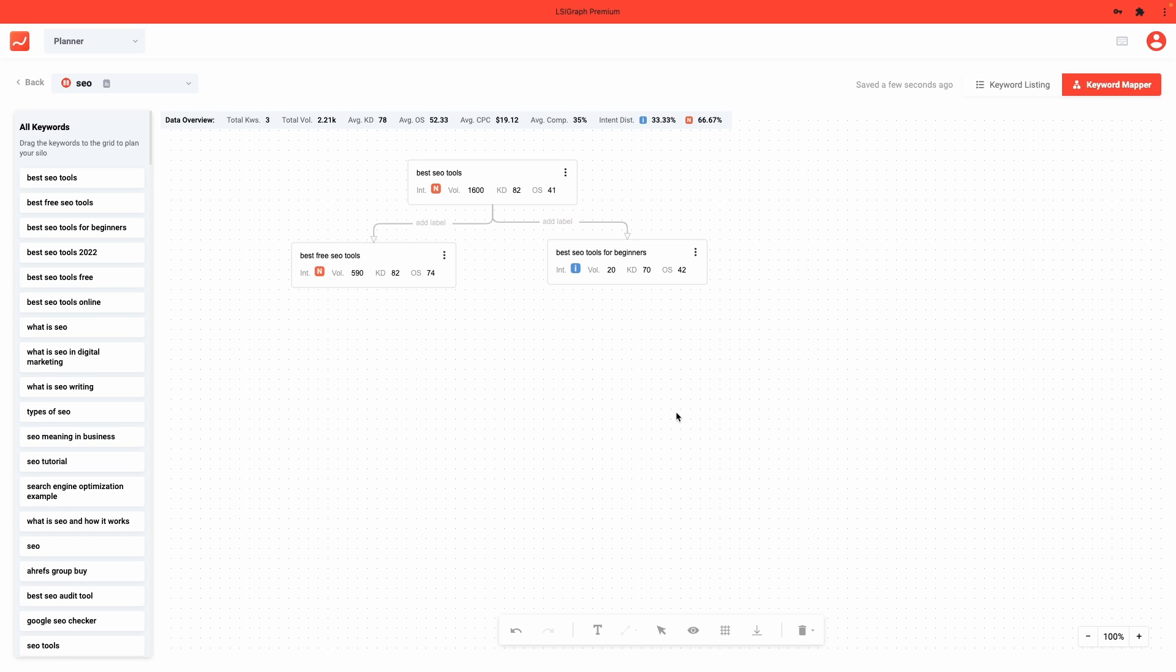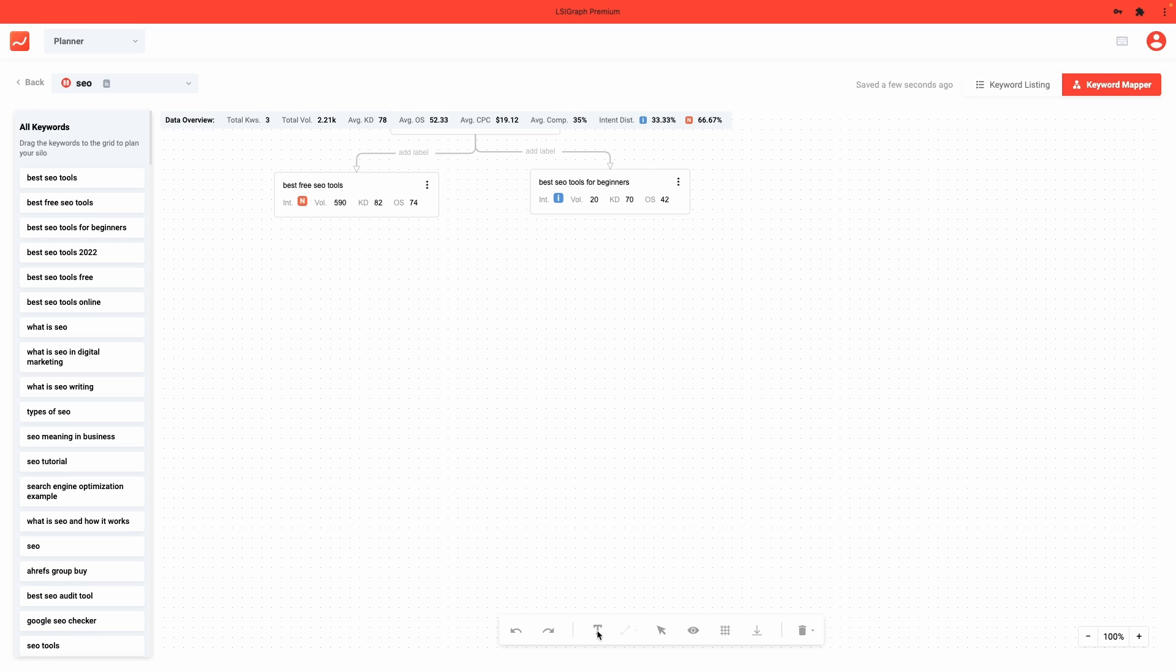Think you've made a mistake? You can undo this with the undo and redo button right here. Want to add an extra note to your keyword map? You can click on this T icon right here to add more notes to your keyword map.